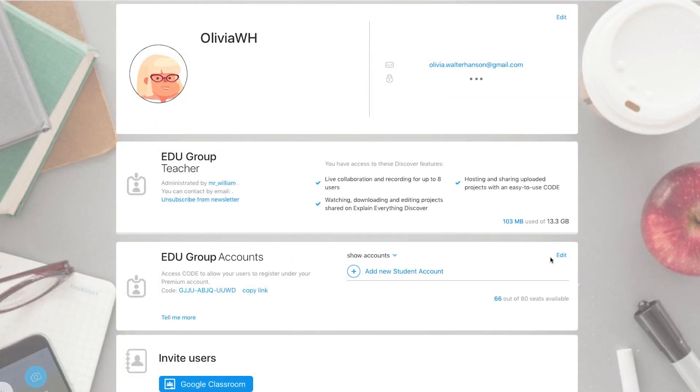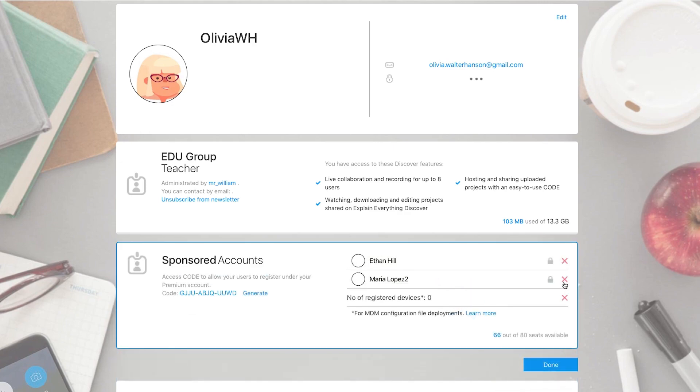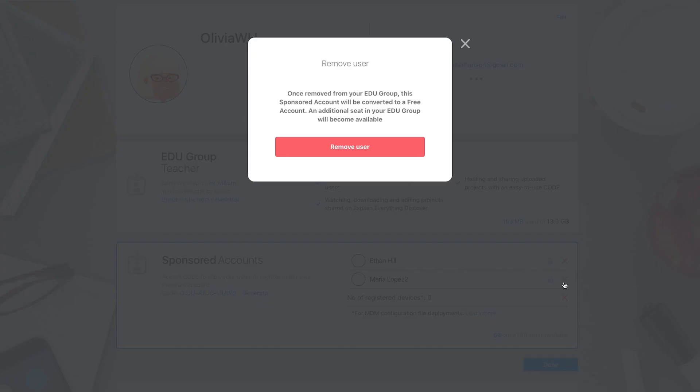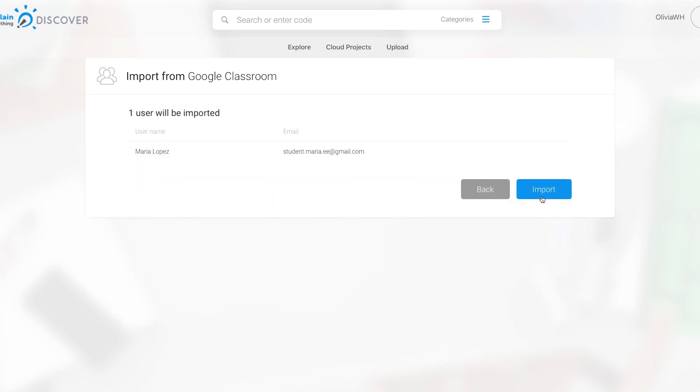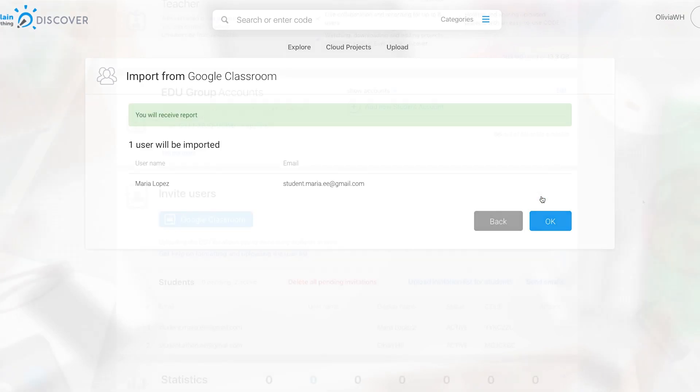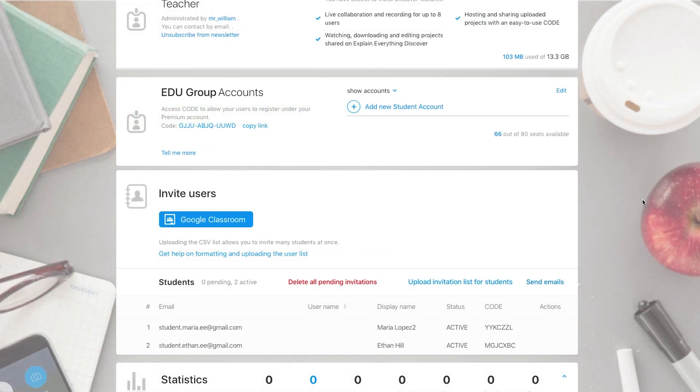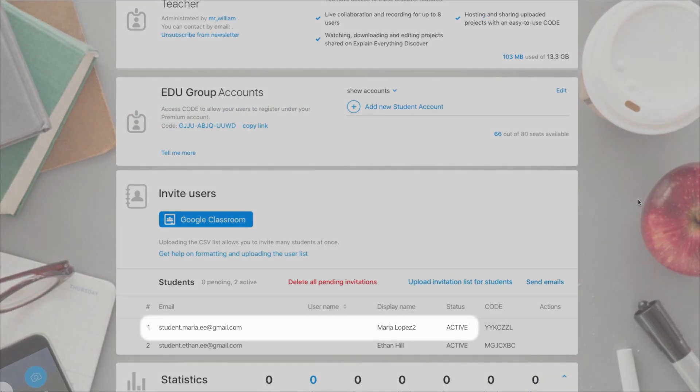Sometimes you have to make changes to the list. Maybe you granted your student an account, but then, due to the number of licenses, you decided to remove that user from your group. If you later decide to invite that student again, his or her account will be automatically converted to an active one, without you or your student doing anything.